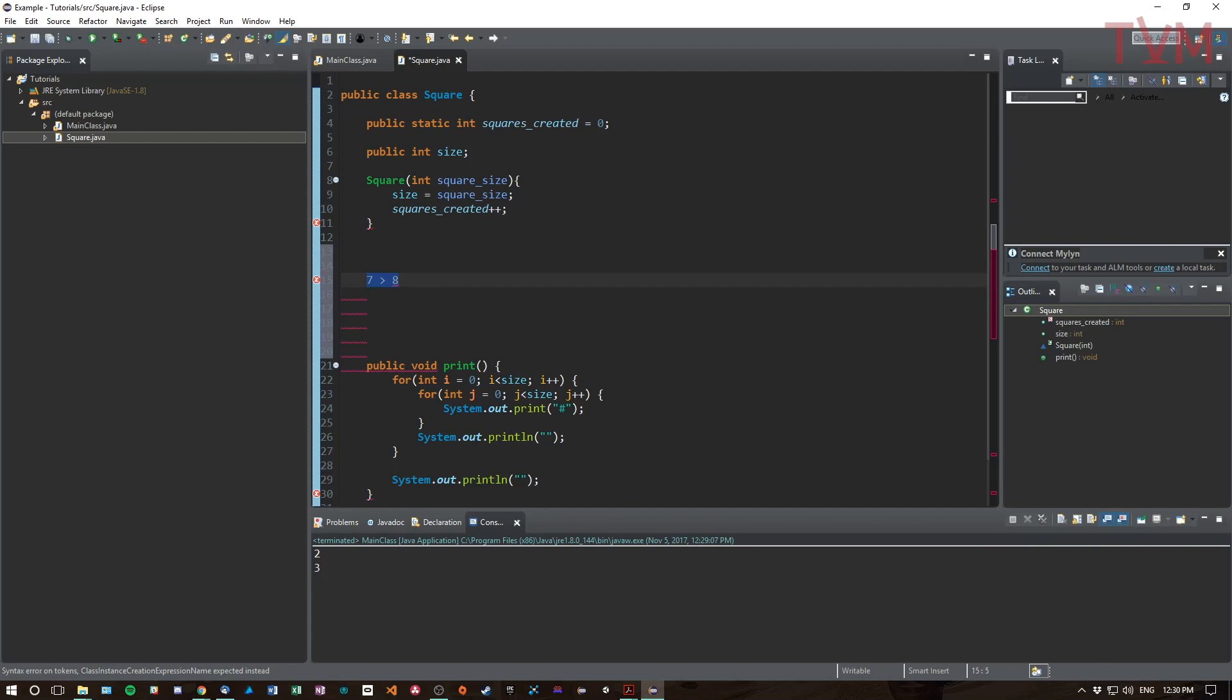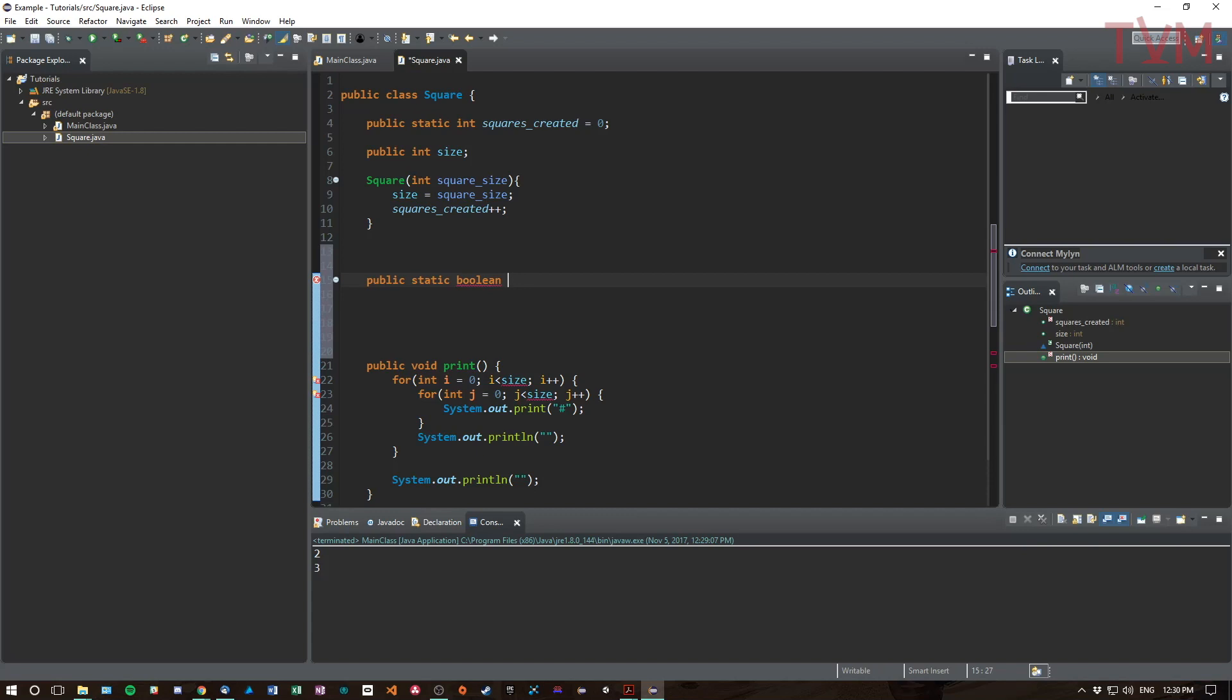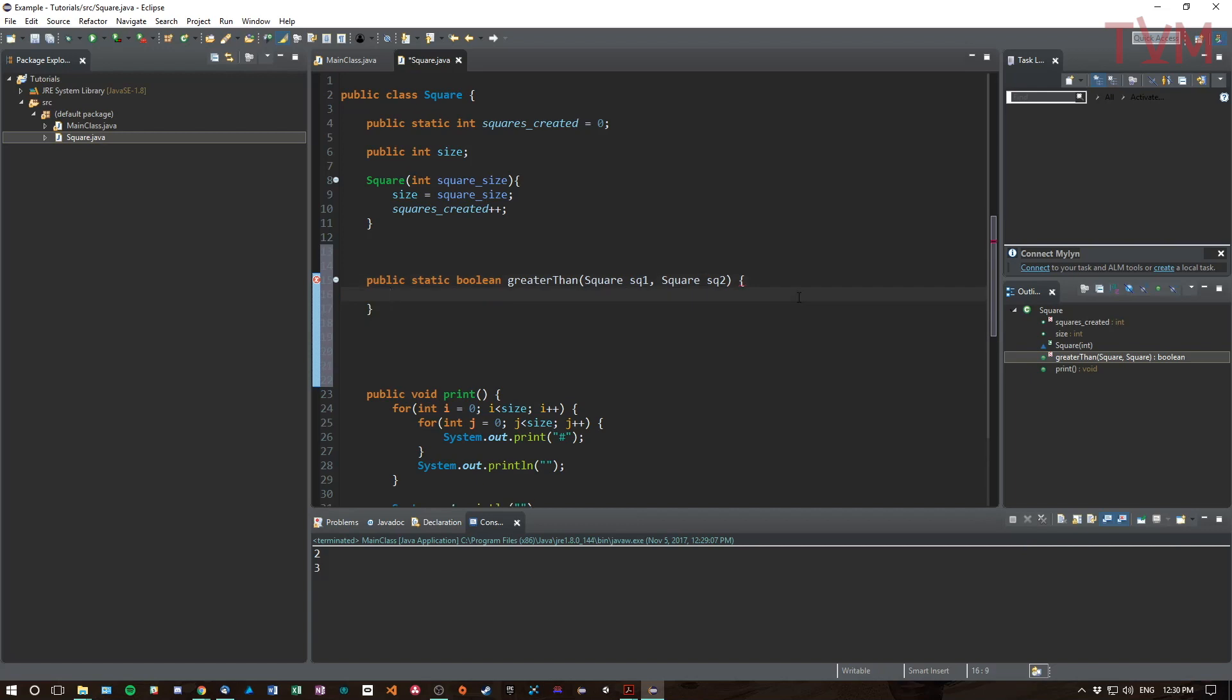So what we can do is make a static method for the type itself. We can say public static boolean, because it's going to return true or false, greaterThan, like so. And then we're going to pass in two squares.